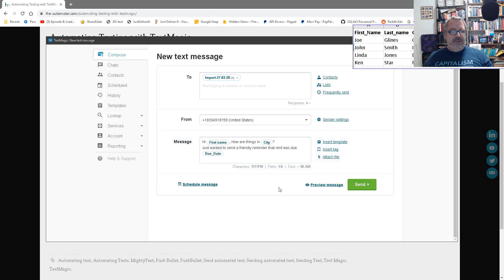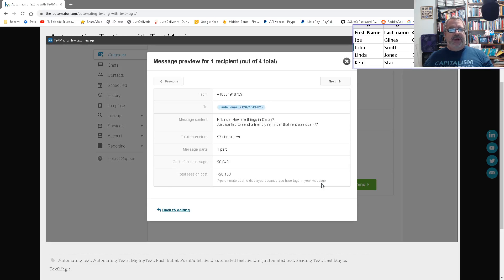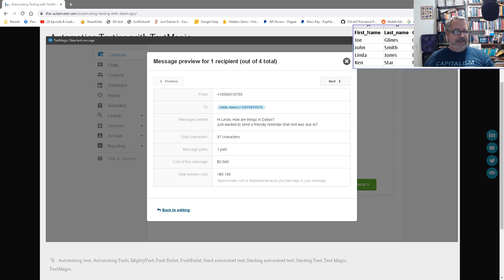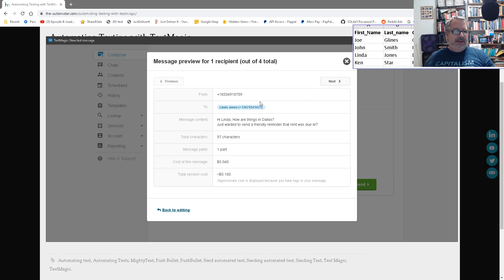Okay. Now, what's really cool, I like, is I can hit preview message. It is going to go through every one of these. So hi Linda. Right? And here is Linda. Linda is in Dallas. We can see it right here. Right? So there's Dallas. And her rent is due on 4-7. There's 4-7. And here is Linda's number. 34-21. 34-21. So Linda Jones. Right?